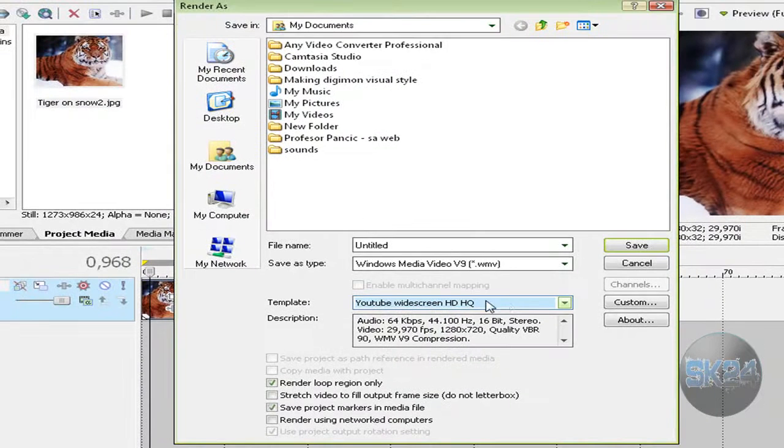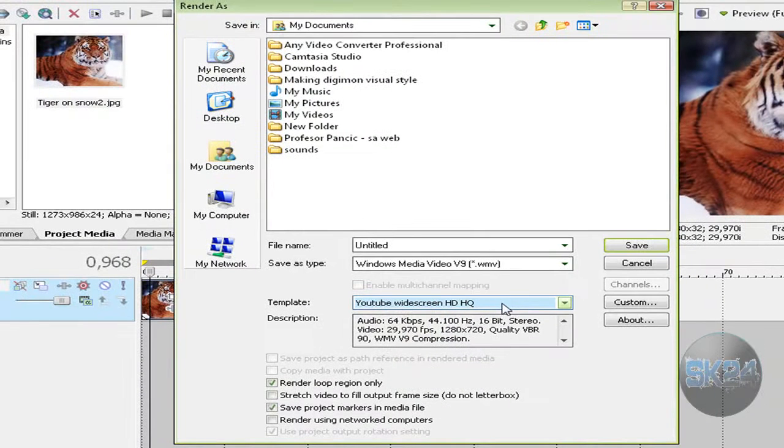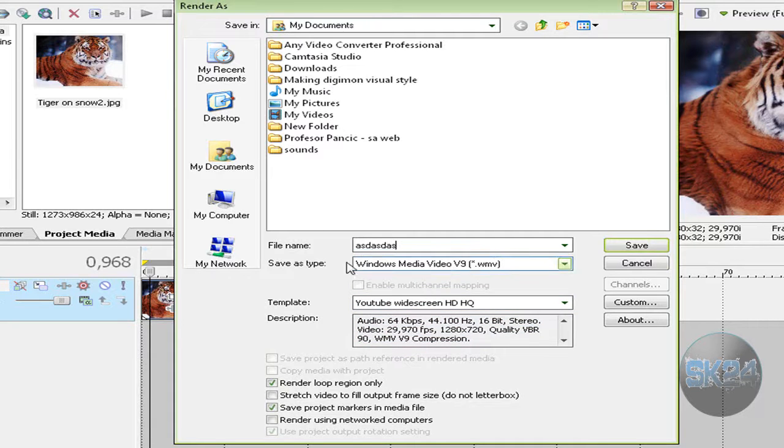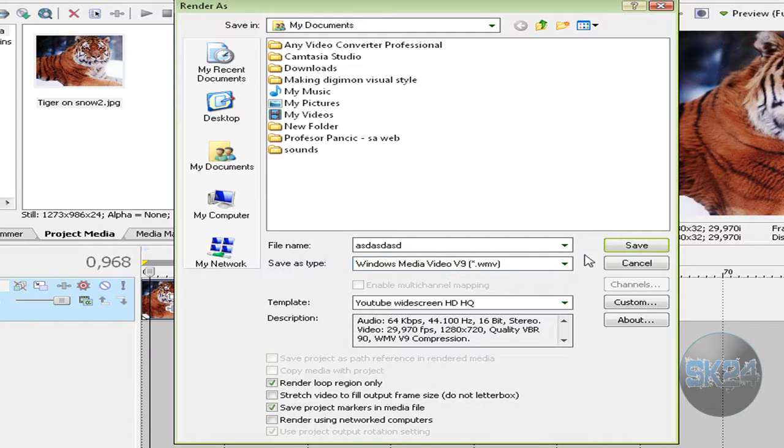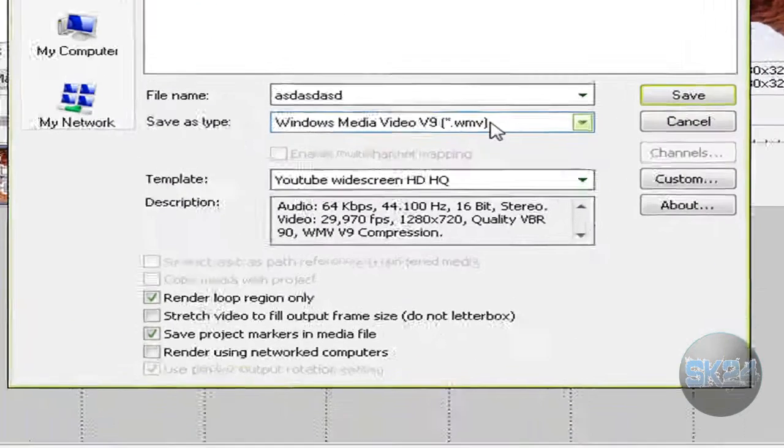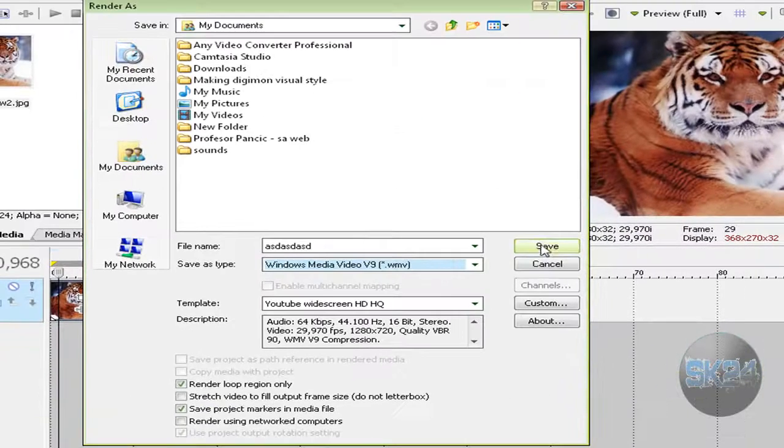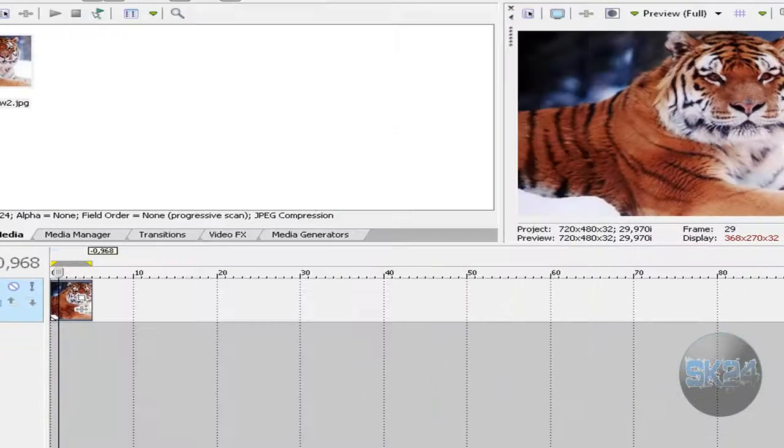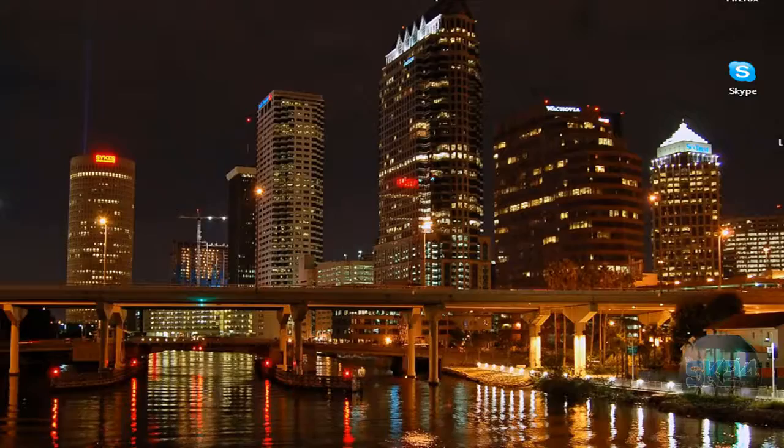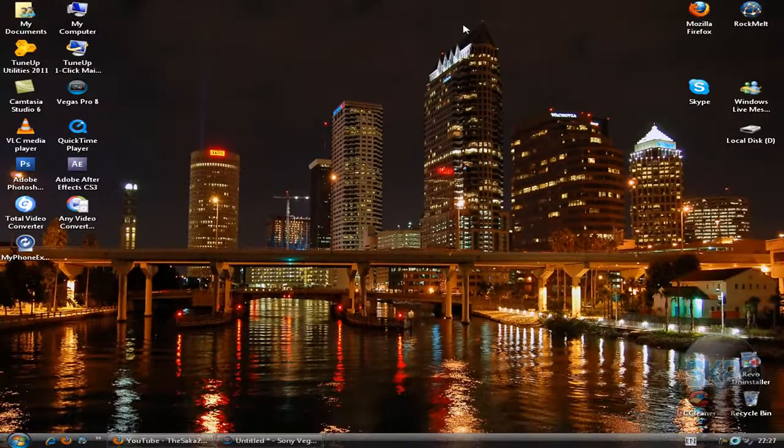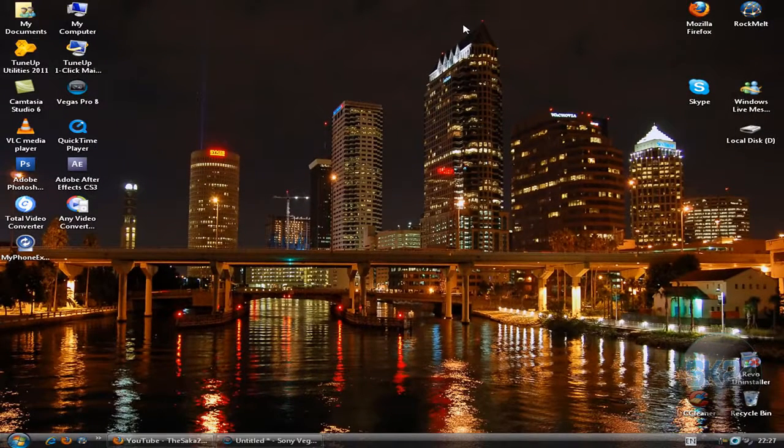Mine is called YouTube Widescreen HD Quality. You can preview the settings here. Name your video, and for 'Save as type,' make sure it's Windows Media Video Version 9. Hit the Save button. That's widescreen, high quality, and high definition.